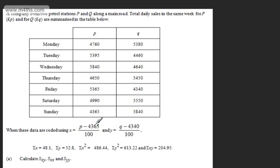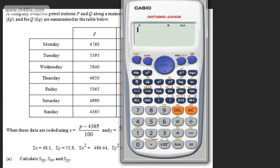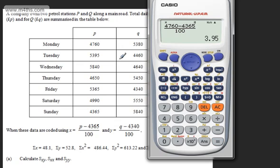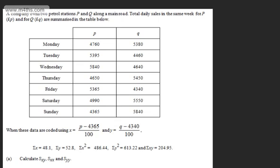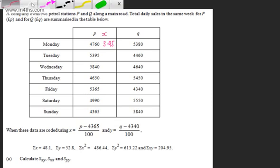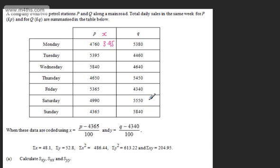We're asked in part A to calculate Sxy, Sxx, and Syy. They've been kind and given us all the coded values. In some questions, we might need to apply the coding ourselves — for example, subbing in p equals 4760 gives x equals 4760 minus 4365 over 100, which is 3.95. But fortunately, they've done it for us. So let's go ahead and work out Sxy, Sxx, and Syy.